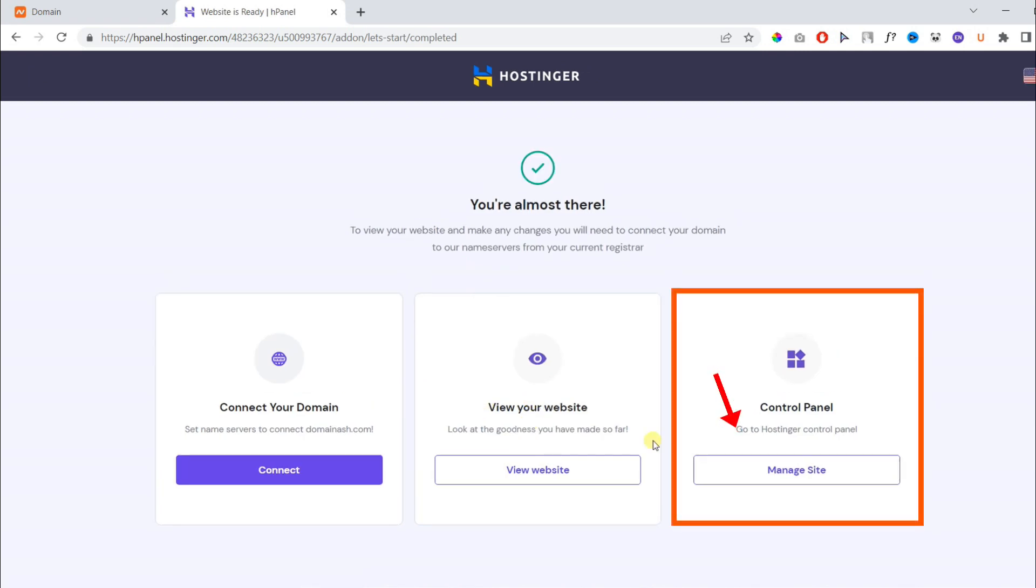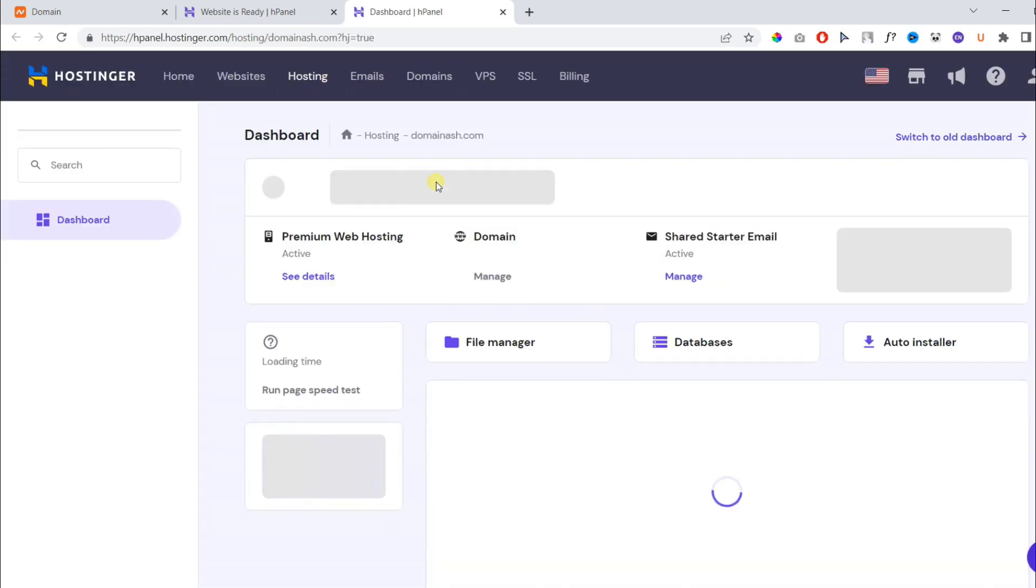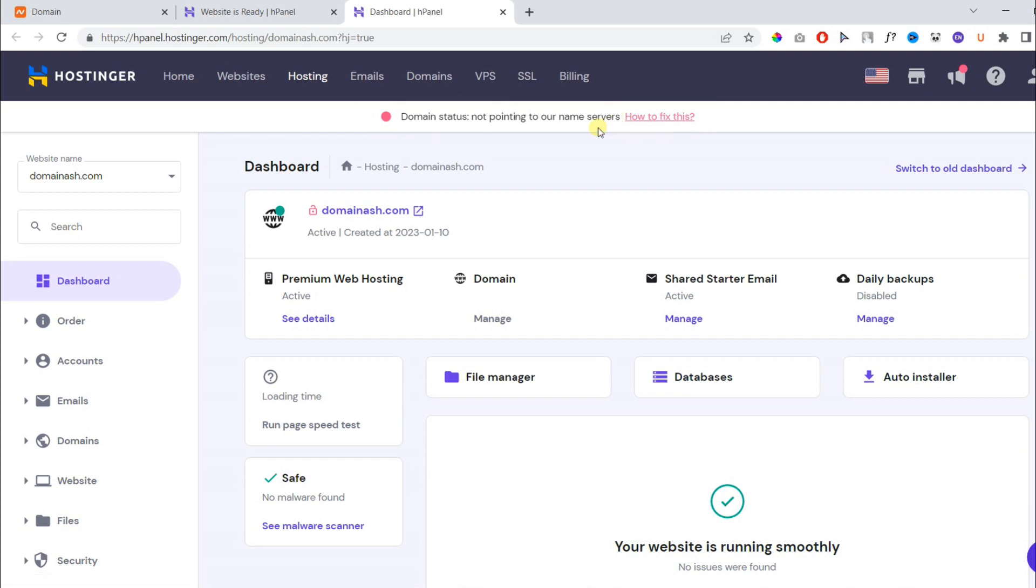Then under control panel, click manage site. On the following page, you might see an error, but you need to ignore it and hit see details.